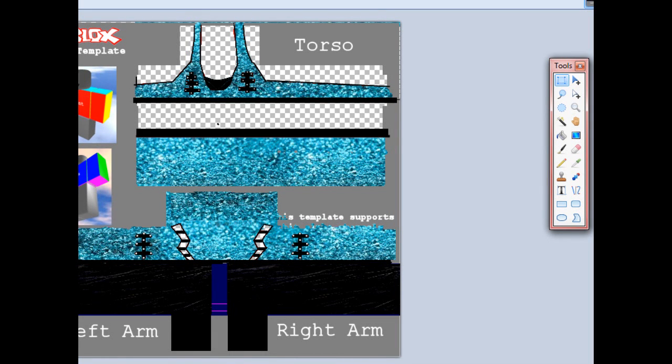Hey everyone, today I'm going to be showing you how to change the colour of something in Paint.net.